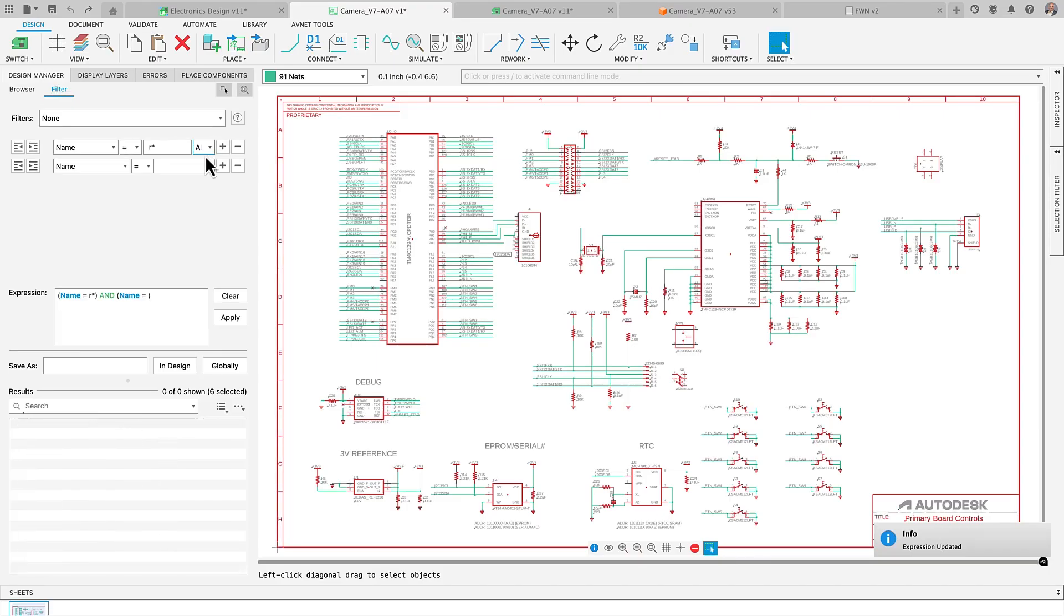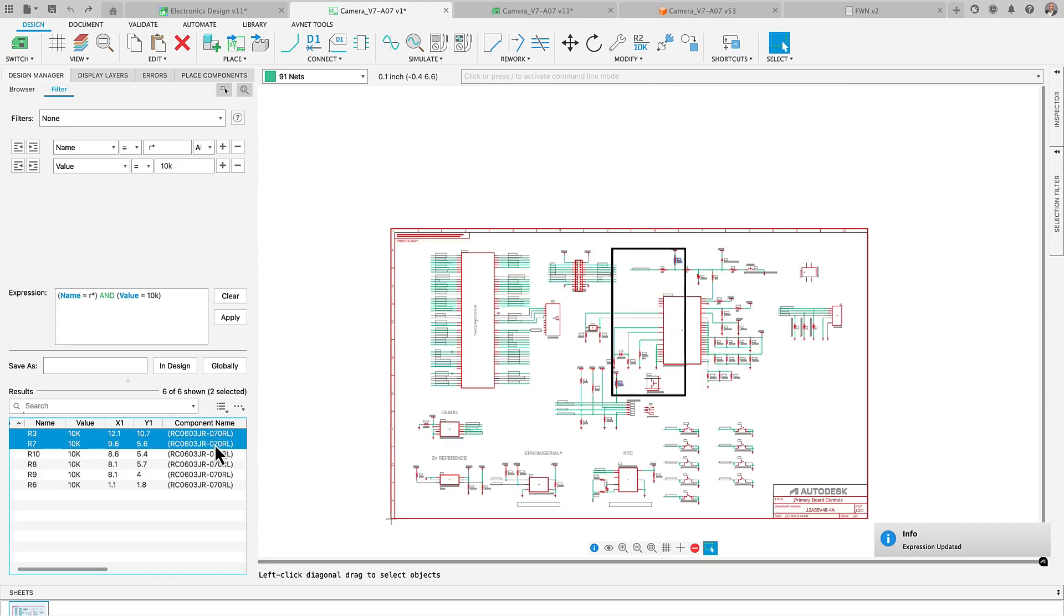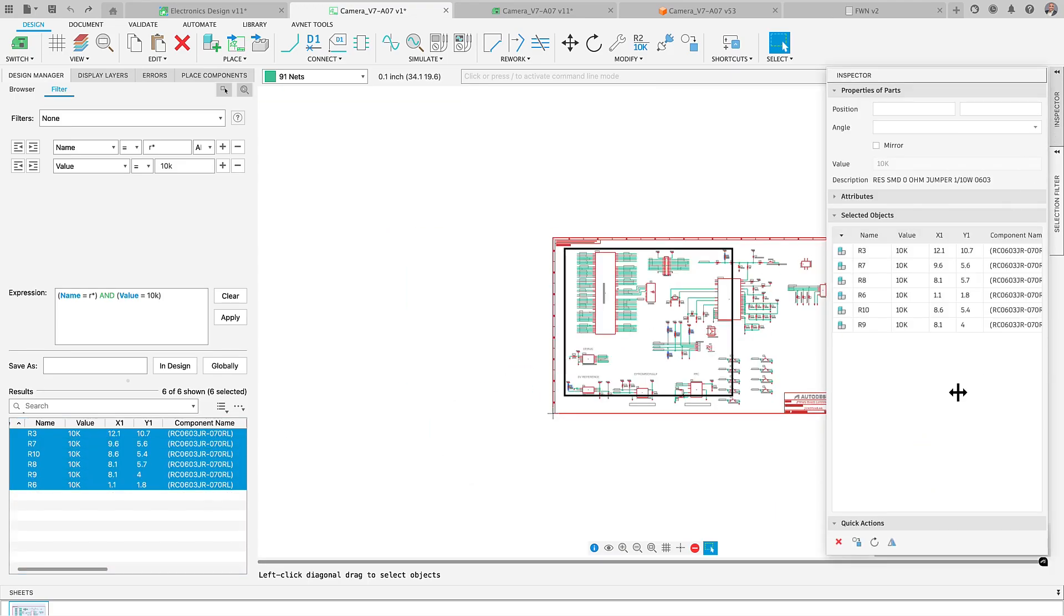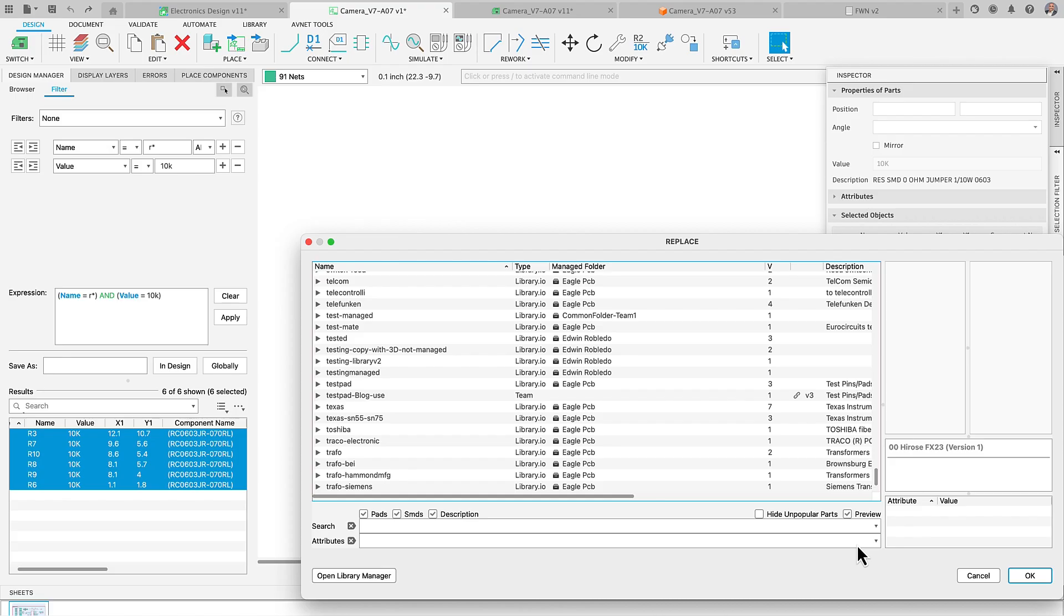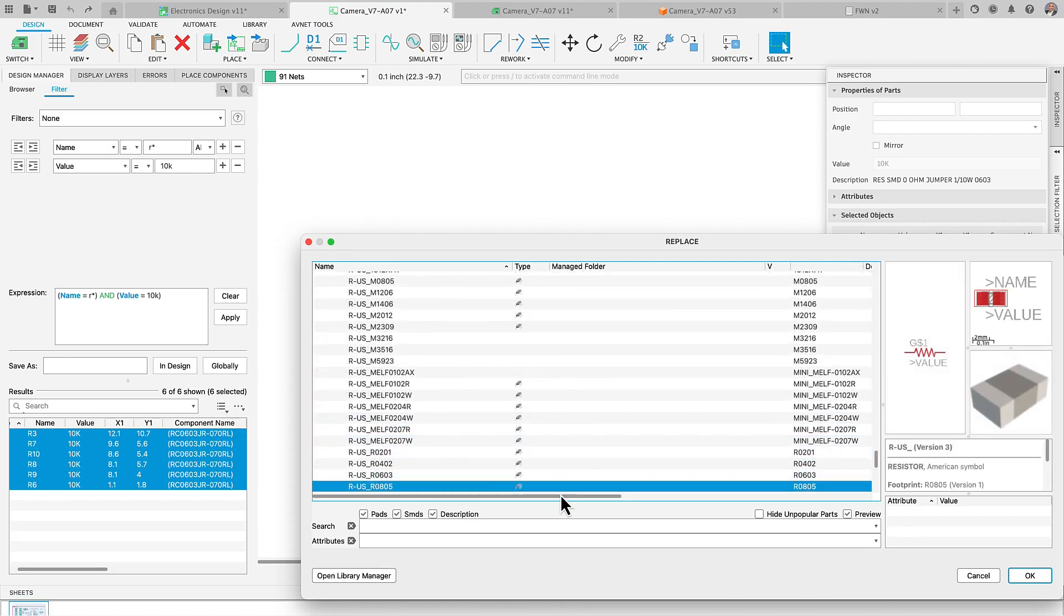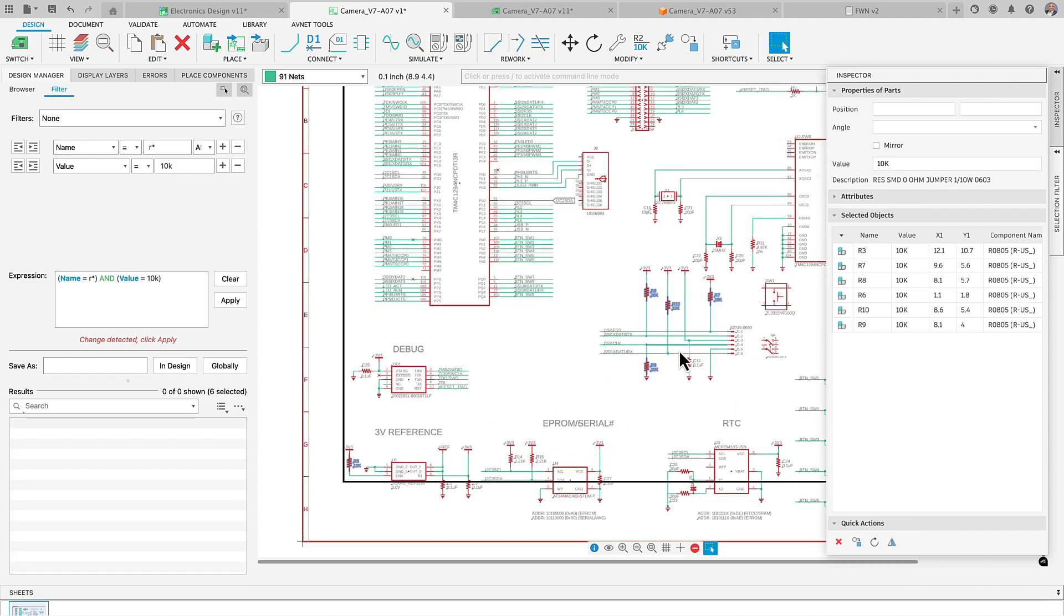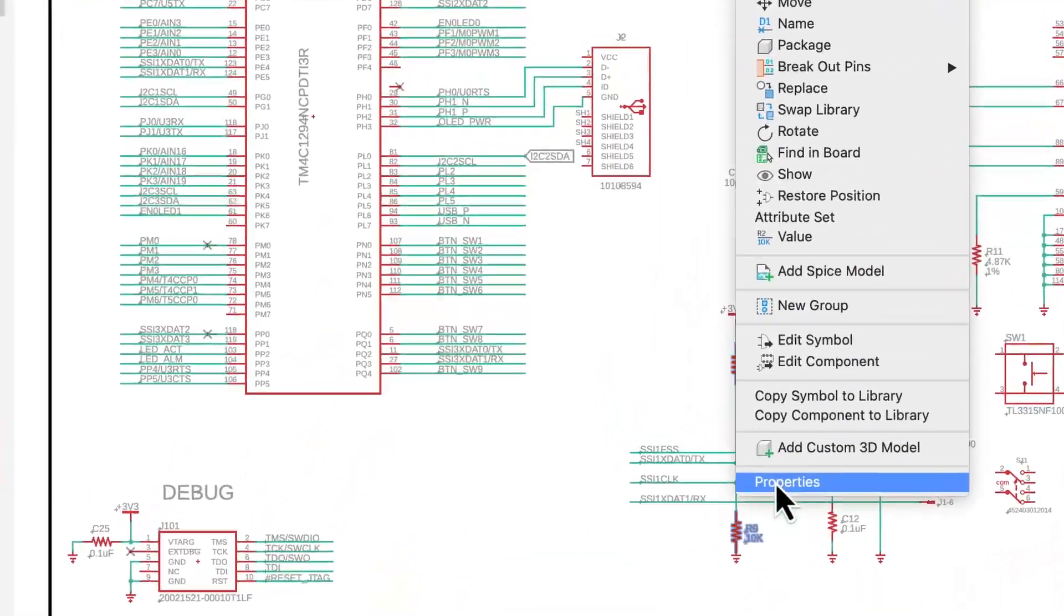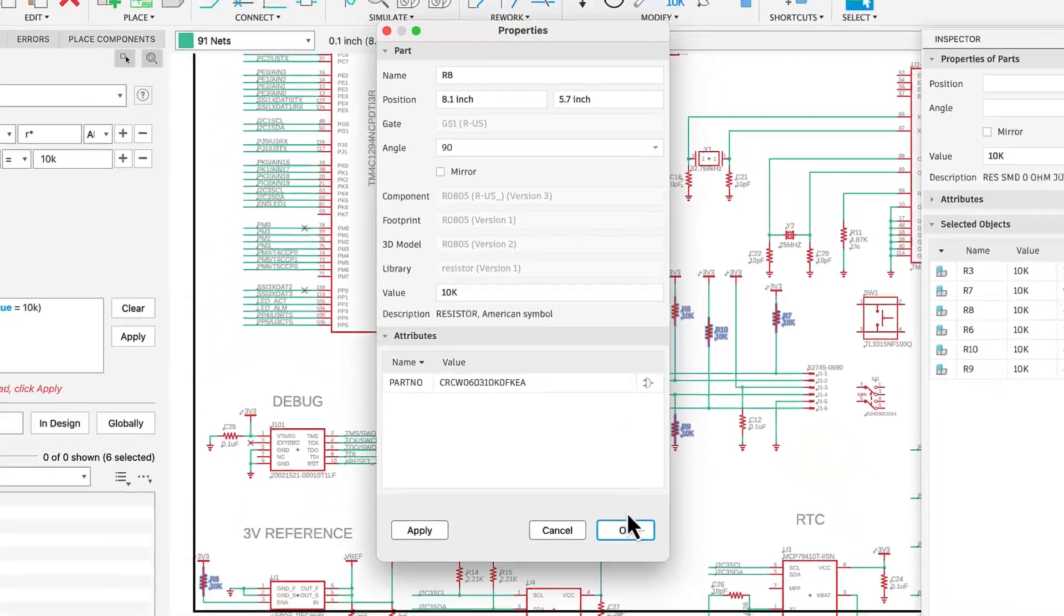In consumer product electronics design, it's common to encounter situations where components in the schematic need to be swapped for alternatives, whether due to better pricing, supply chain constraints, or changes in part availability that could impact manufacturing timelines. Fusion's library swap capabilities make this process seamless, allowing you to efficiently replace parts throughout the design with just a few clicks.